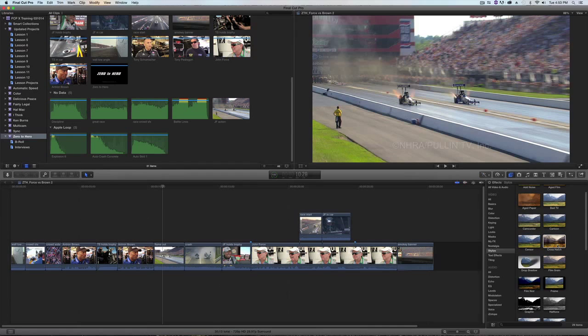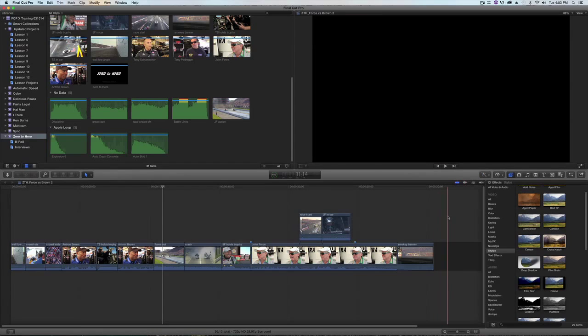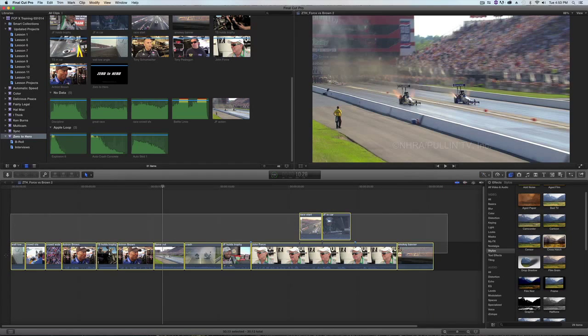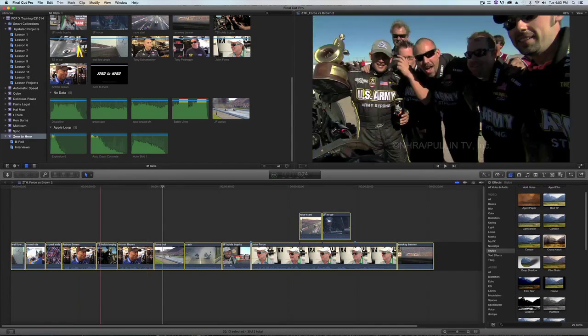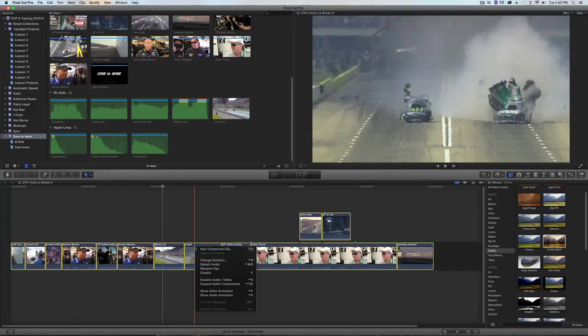I'm going to make a compound clip. I'm going to select all the clips in my timeline, right-click, and select new compound clip, or on my keyboard, tap option G.